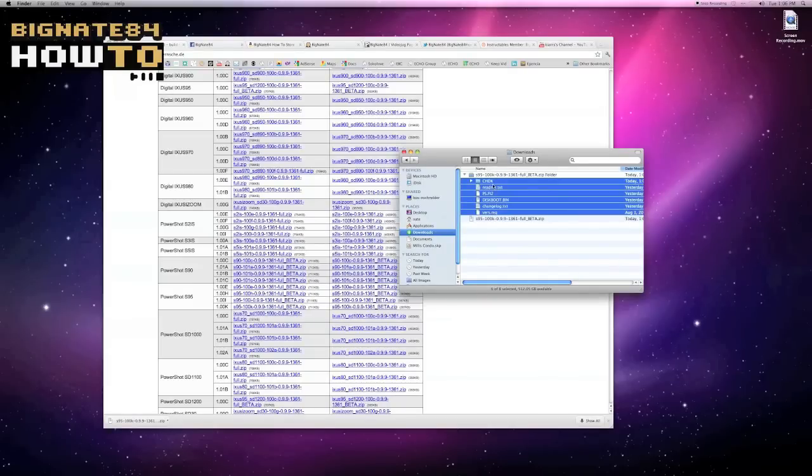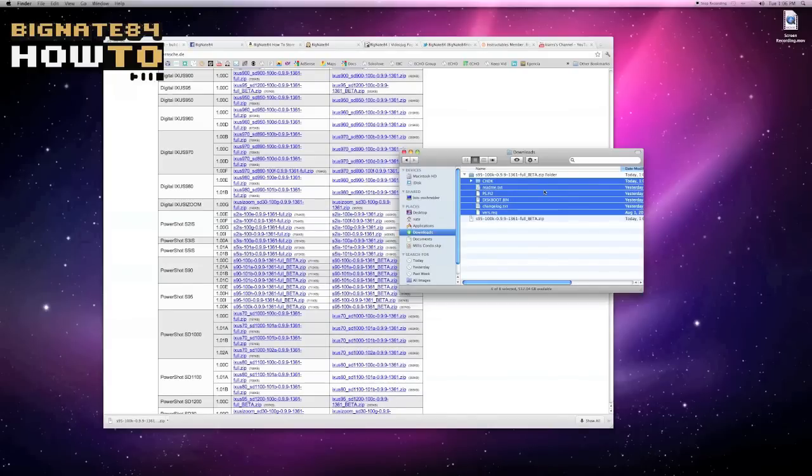So if my assessment of your trouble report is correct, you should be good to go with CHDK. Hope this helps you out. Let me know how it goes.